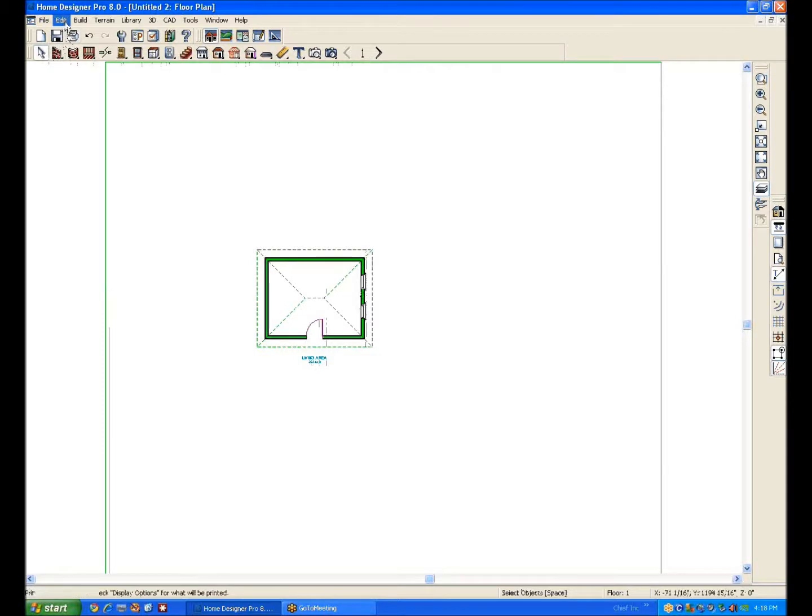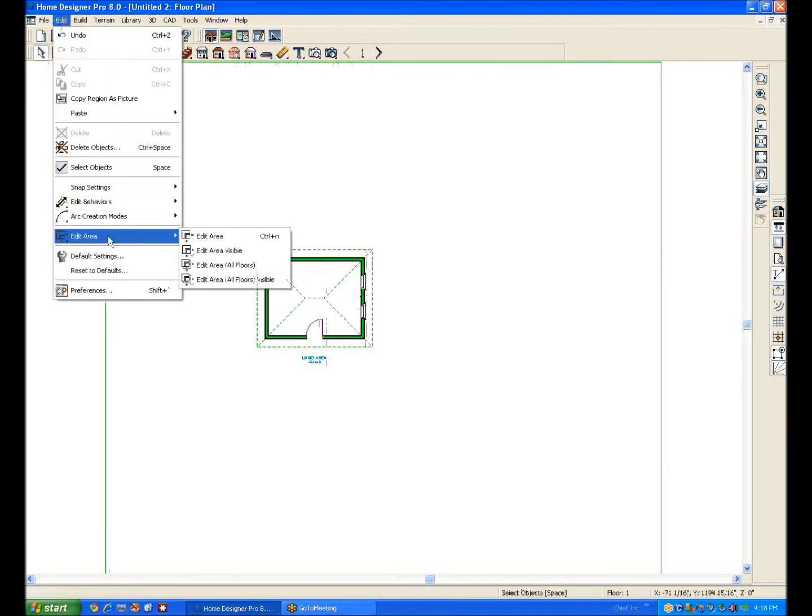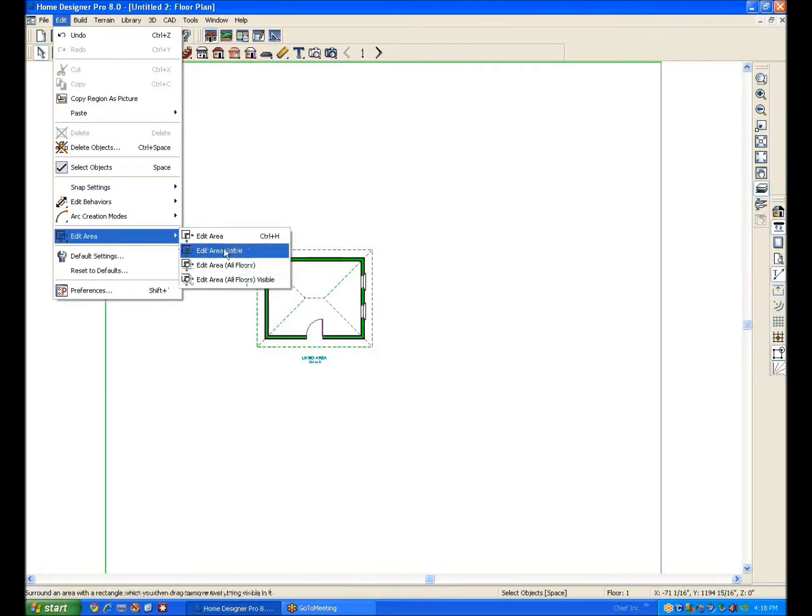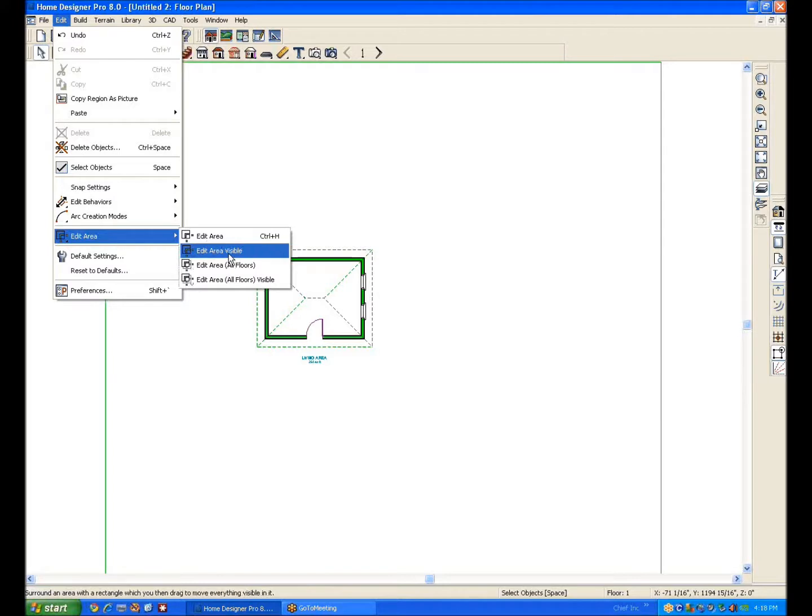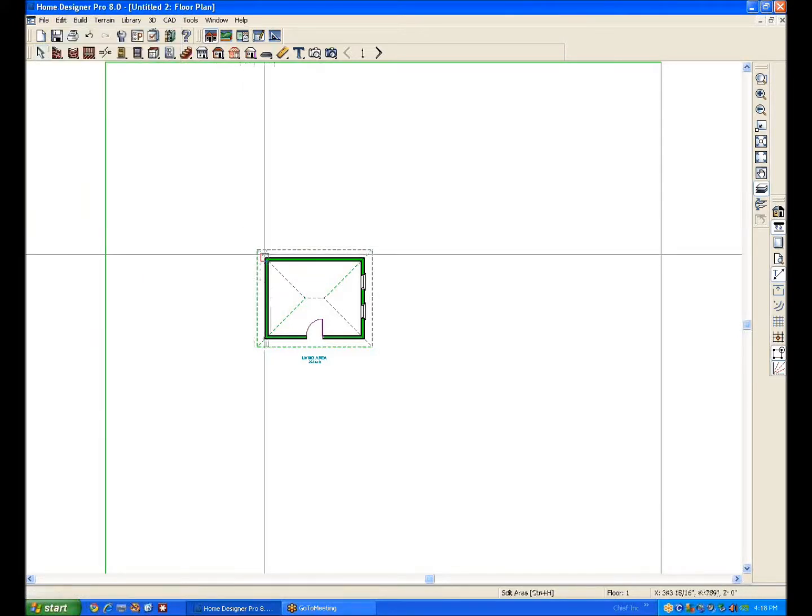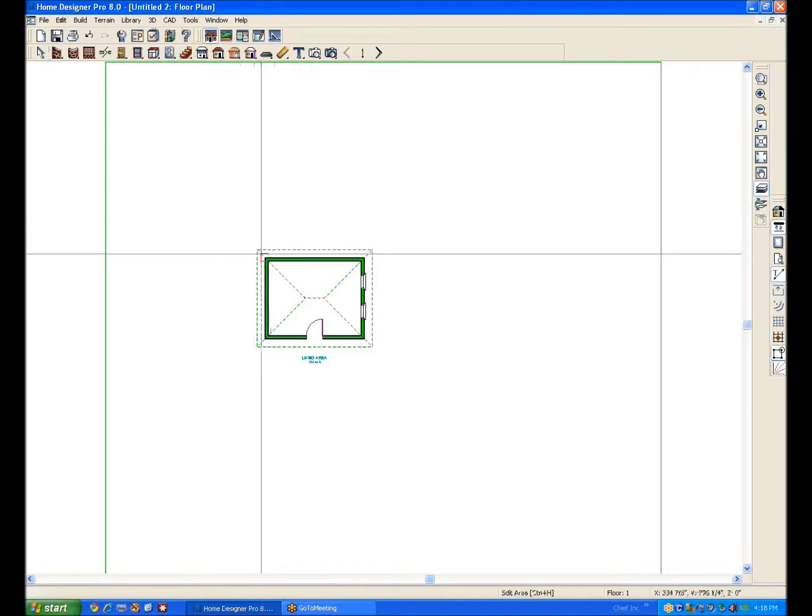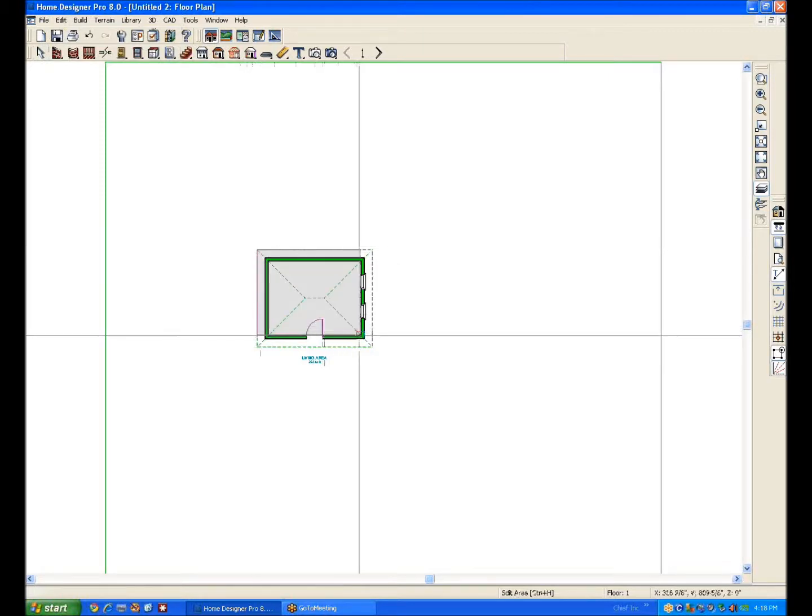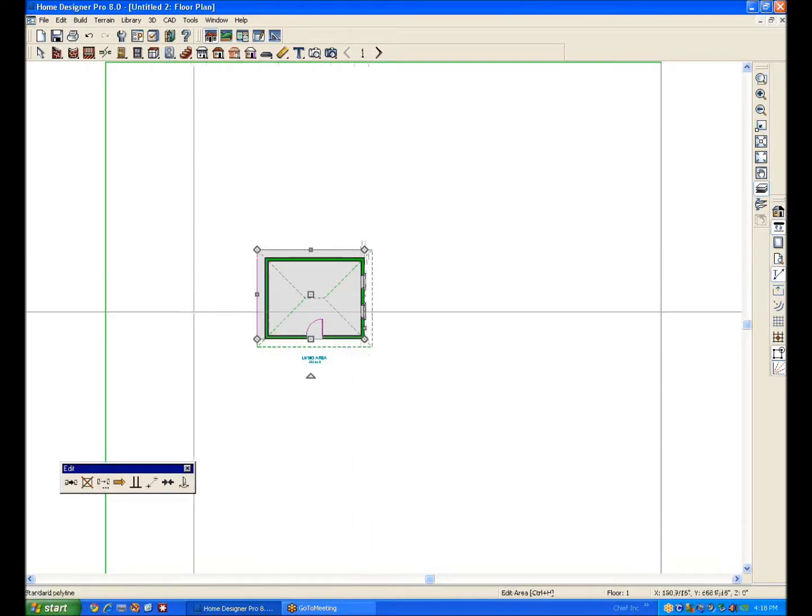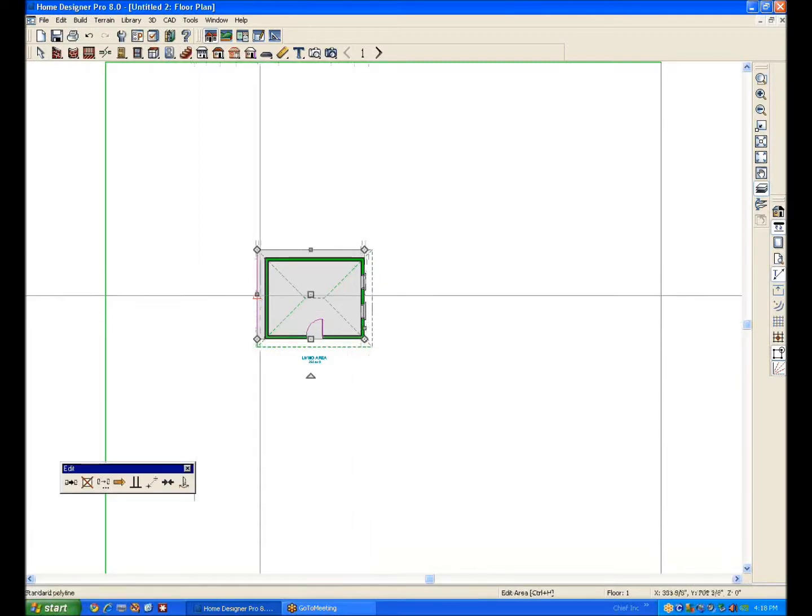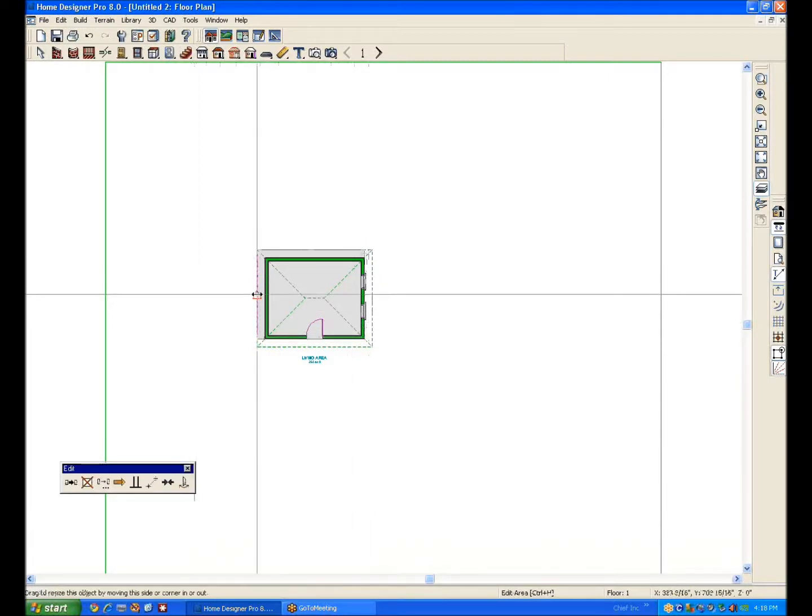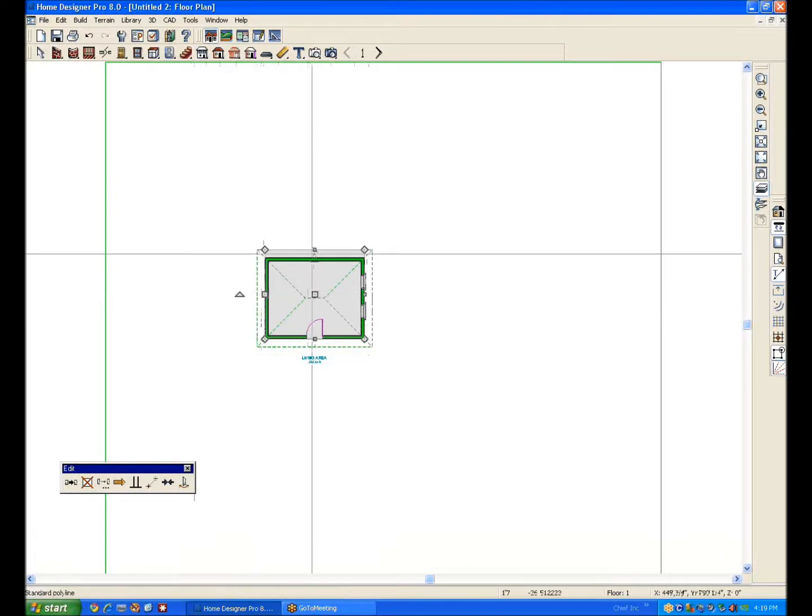Another way to use that, another tool to use to do this is the edit area tool. And you can see that you can copy the whole model or you can copy the whole model but just whatever layers are turned on. In this case I just want to edit area and it's kind of like a marquee select. I'm going to left click, drag a marquee.